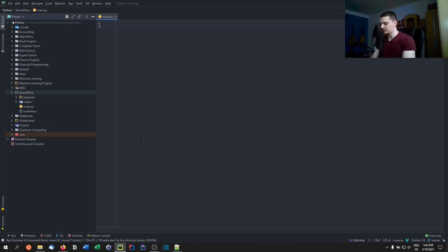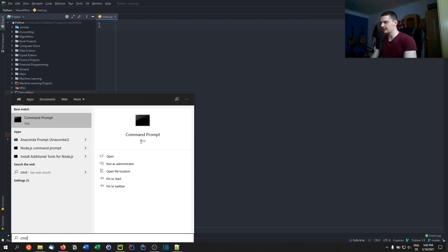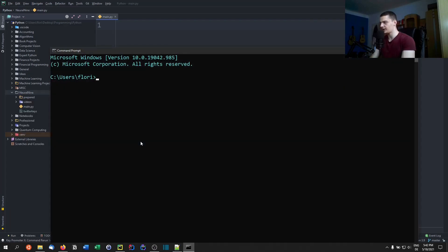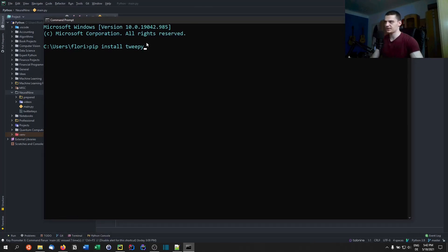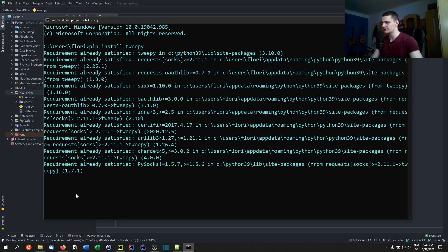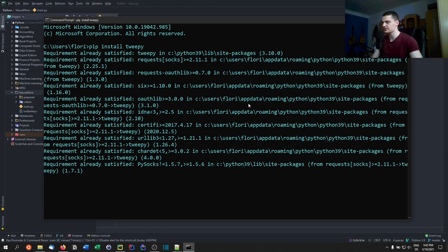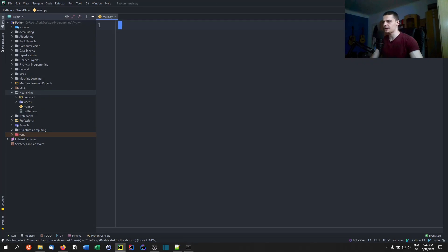Once you have that, open up a command line or terminal and run pip install tweepy. This is the library we're going to use — tweepy for tweeting in Python. I already have it installed so it's not going to do anything here.